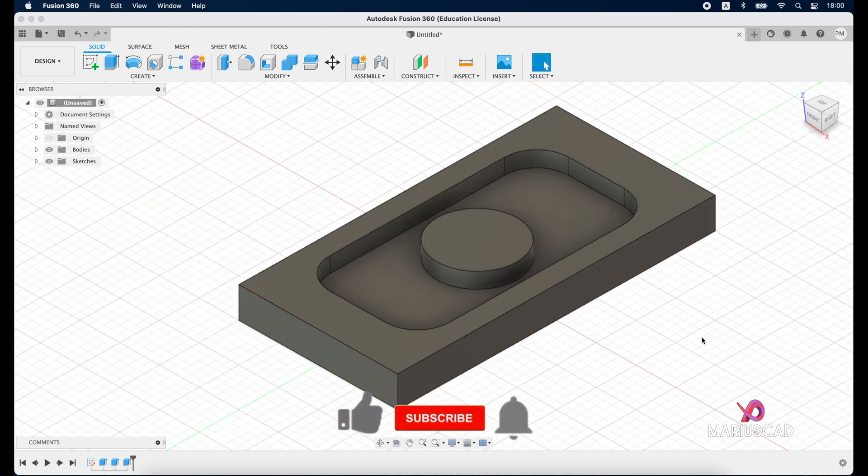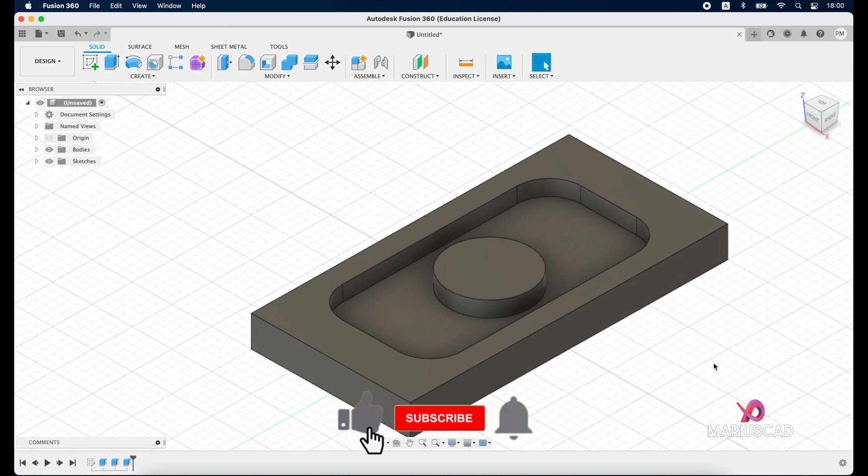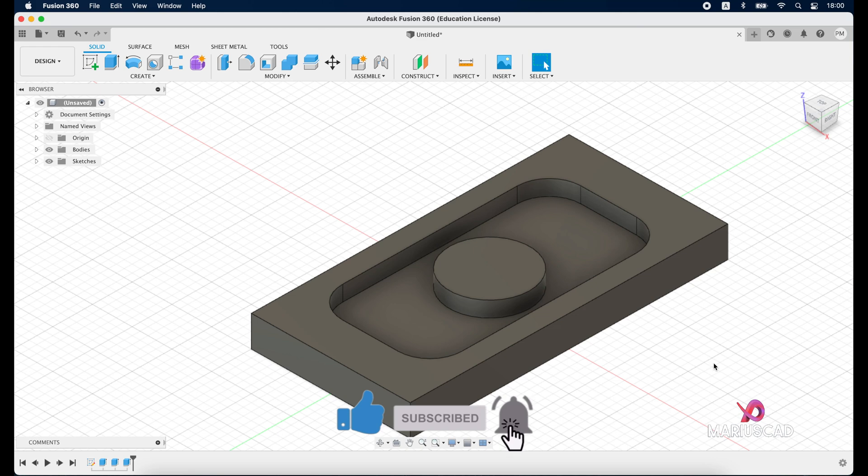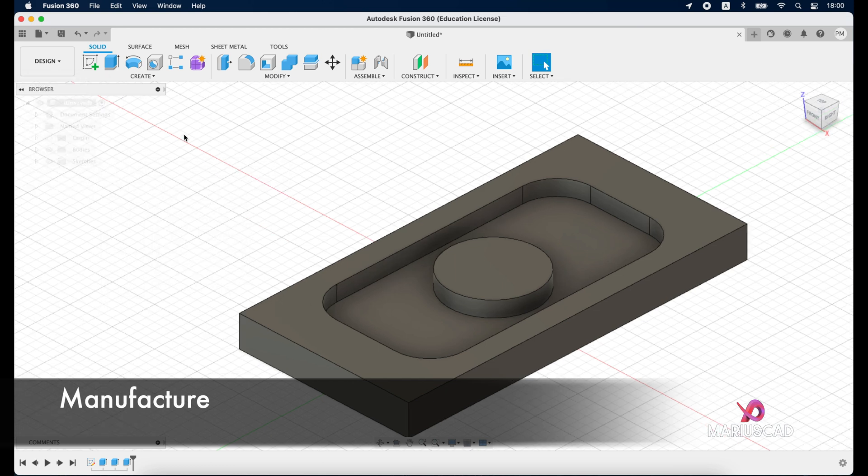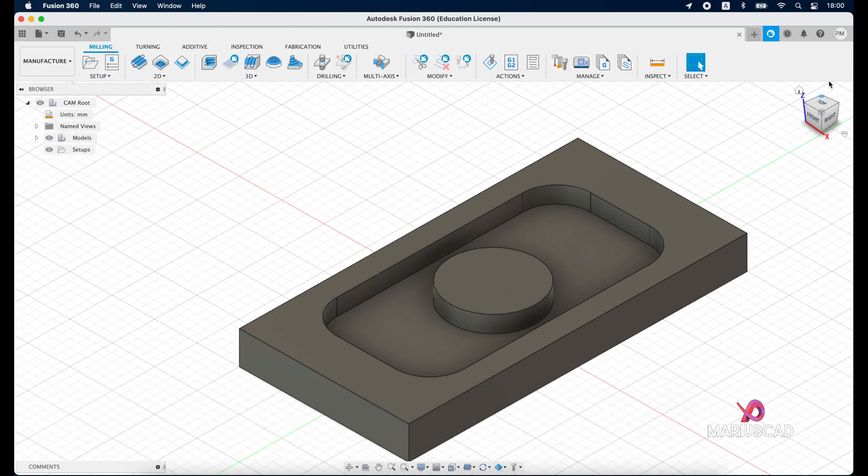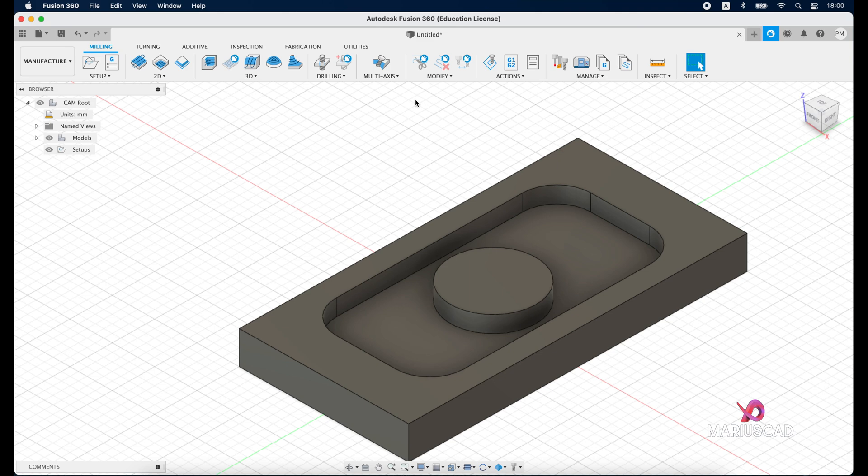And our piece is ready to go. If you are fine with this model and you want to introduce it on your CNC machine or 3D printer, you must go here and change the design tab into the manufacturer. And here it will appear another menu with another options. But first of all, let's create a new setup.